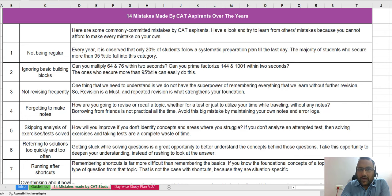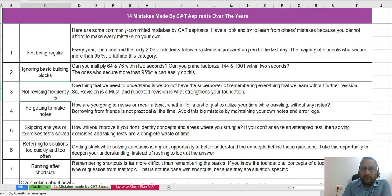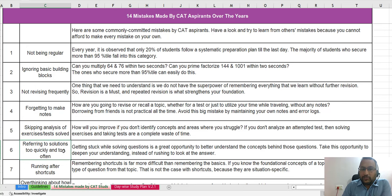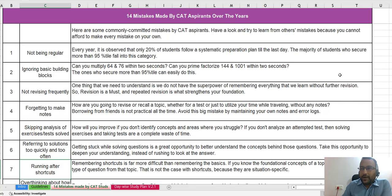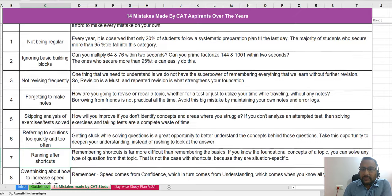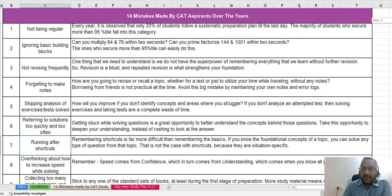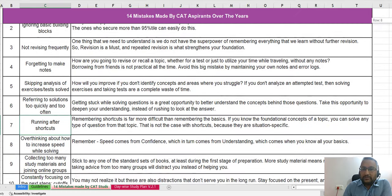The first few mistakes include: not being regular, ignoring basic building blocks, not revising frequently, forgetting to make notes, skipping analysis of exercises and past tests, referring to solutions too quickly and too often, and running after shortcuts. You can pause the video, increase the video quality, read all these mistakes carefully, and try to avoid them.